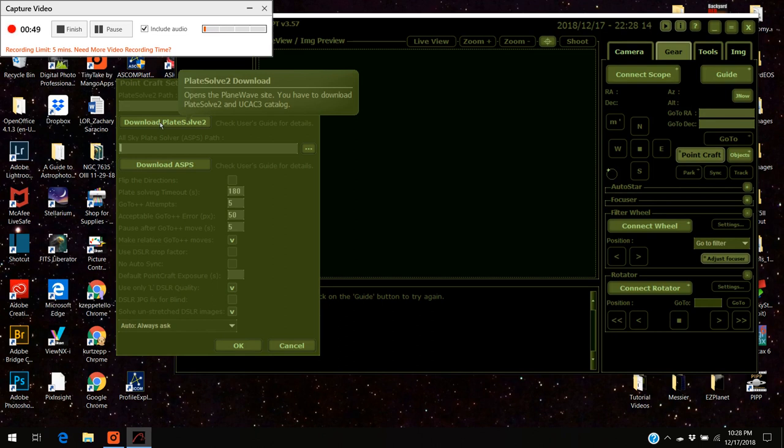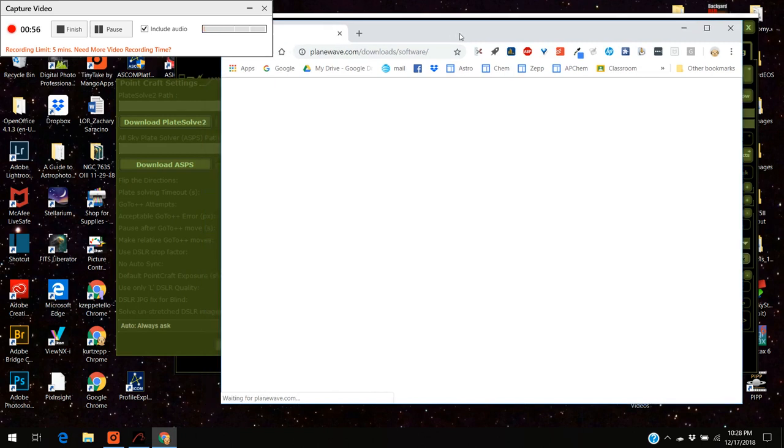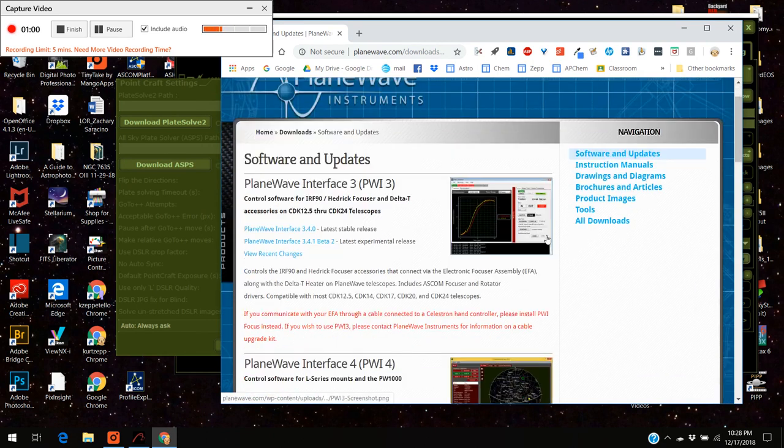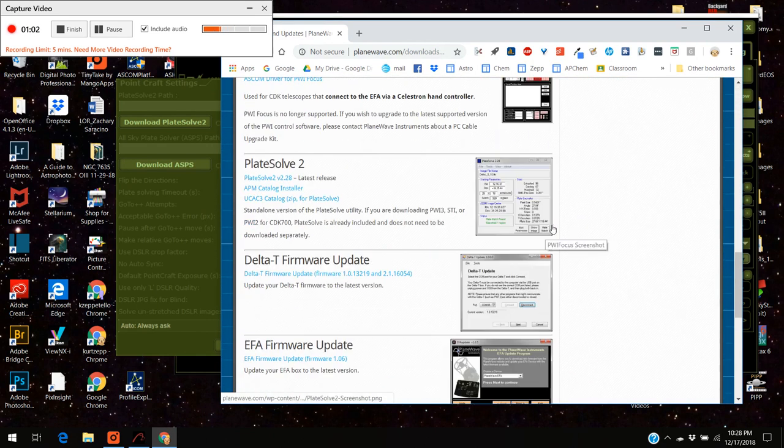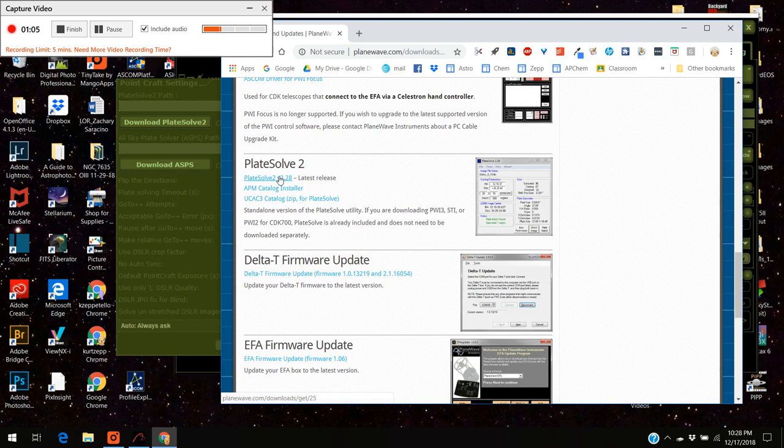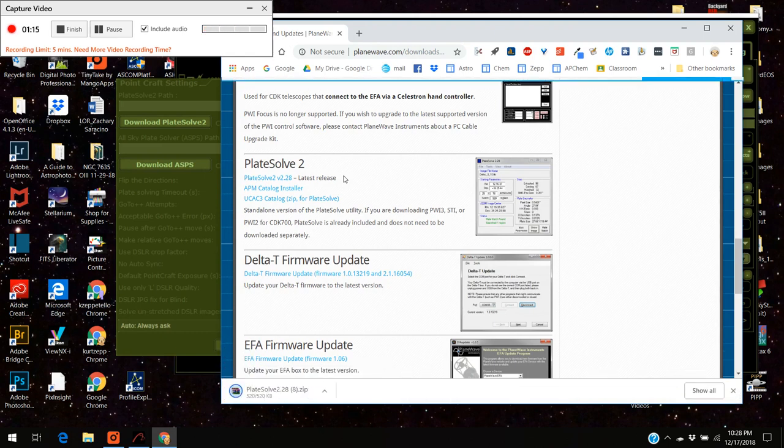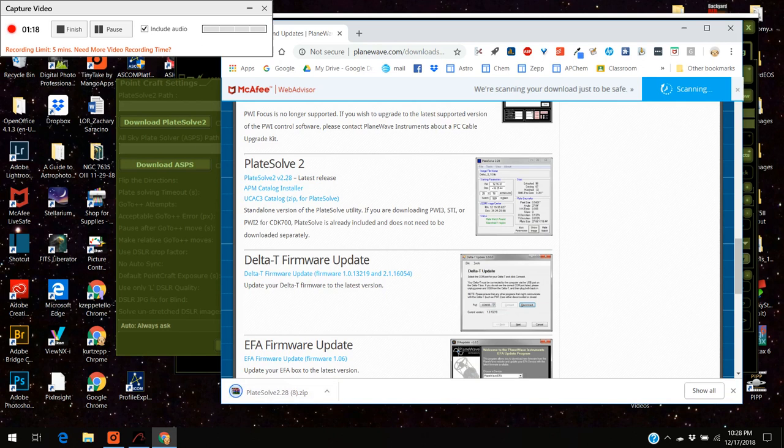What you can do is you can press the download button and we're going to wait a second for the plane wave company. This is the company that makes point solve 2. You scroll down until you see plate solve 2 and the first thing we're going to do is press plate solve 2, we're downloading it and there it goes it's starting to download.